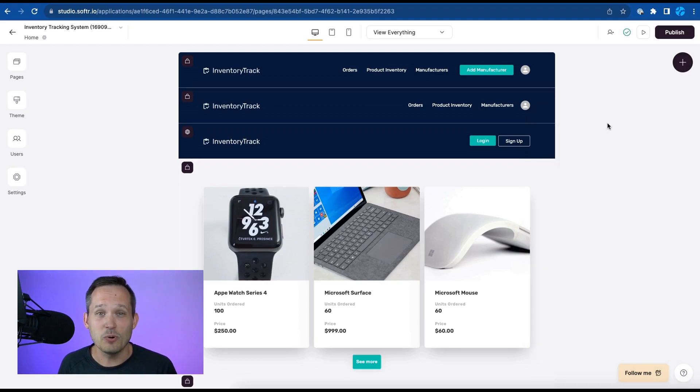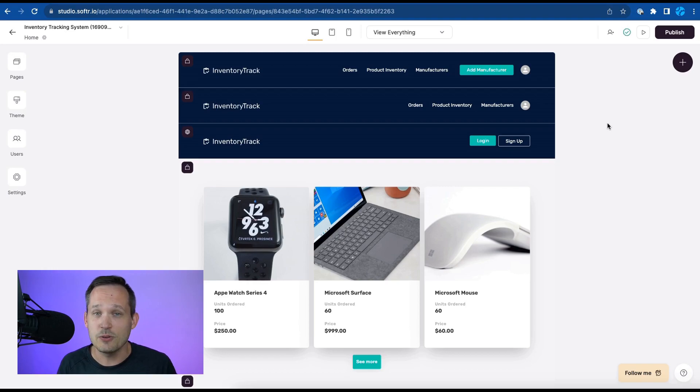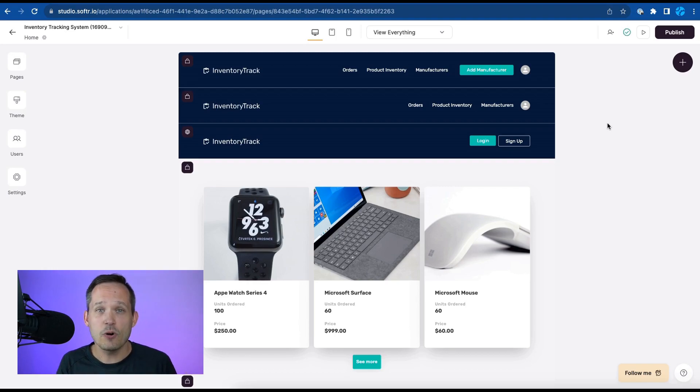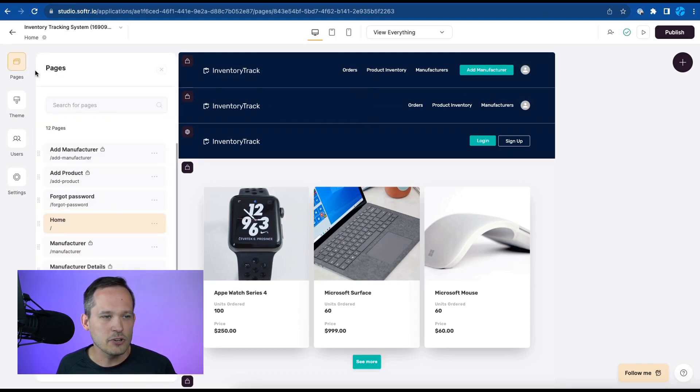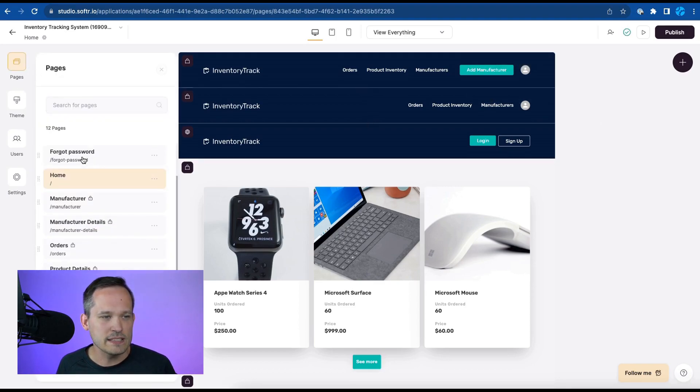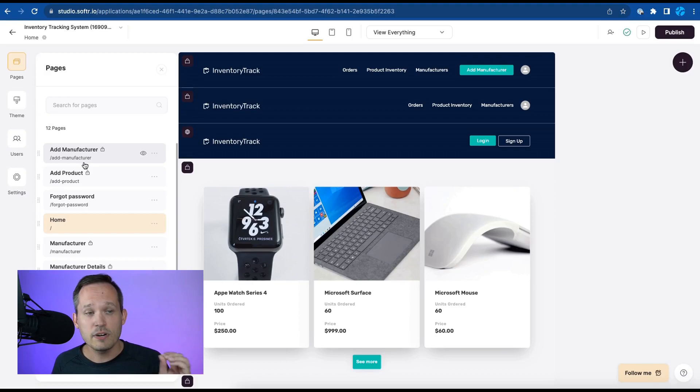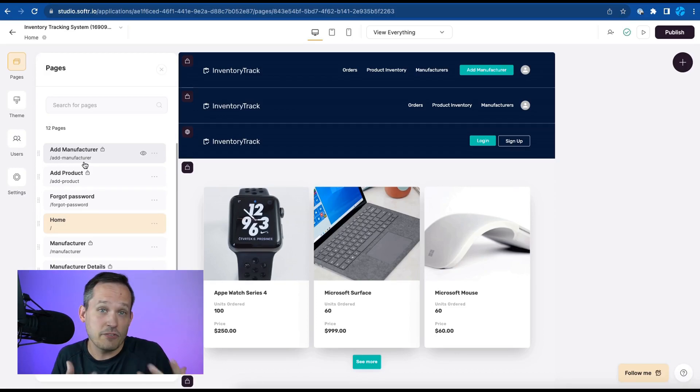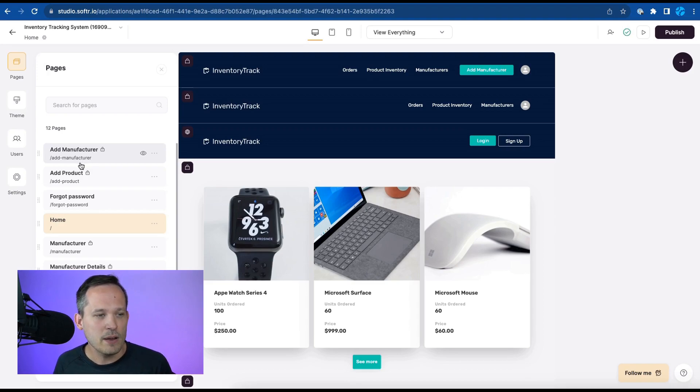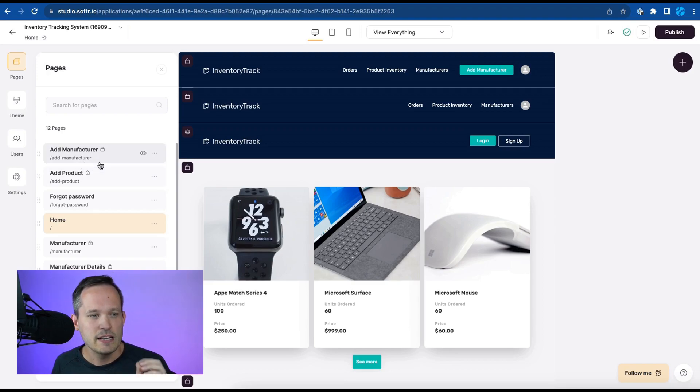Now in Airtable we had purchase orders, manufacturers, and products and those different tables that we had inside of Airtable correspond to different pages that we can have inside of Softer. So we can take a look over here under pages and we can see that these have already been created for us. Now we can tweak them as we want to see different fields on the page but we don't have to start entirely from scratch.